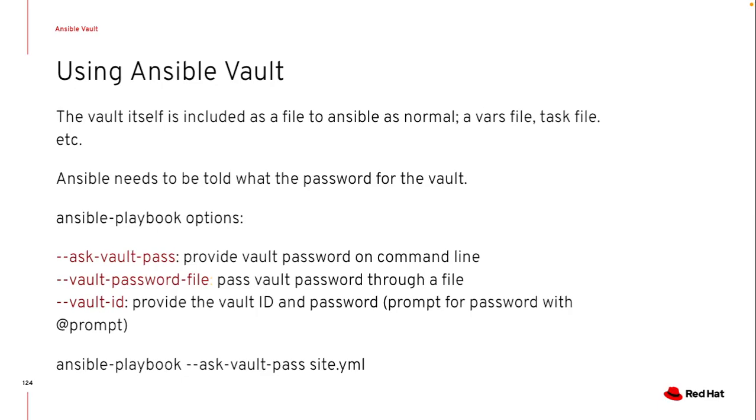But personally, I still use Ansible Vault for all of my connection variables that I run from CLI. So let's jump into a demonstration to see how I can use Ansible Vault for different files.